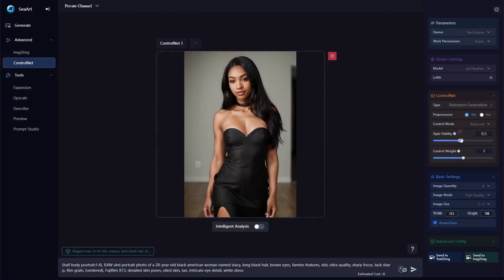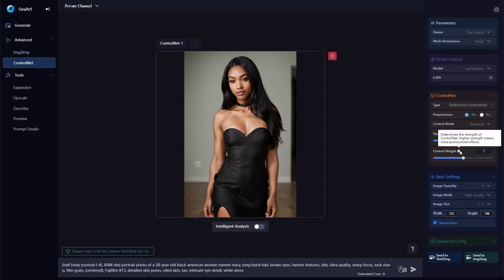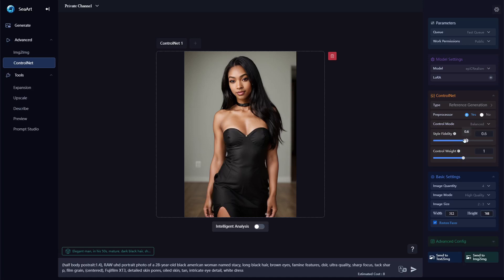The things you really need to pay attention to are Style Fidelity and Control Weight. Style Fidelity adjusts how closely an image follows the reference by tuning the strength setting. Control Weight determines the strength of ControlNet — higher strength means more pronounced effects. These are the adjustments you want to play around with. Obviously, if Control Weight is really high, it will basically recreate the same image. Style Fidelity is how much you want to adhere to the actual style of the image. I'll bump these up a little bit and I do have Restore Faces on.